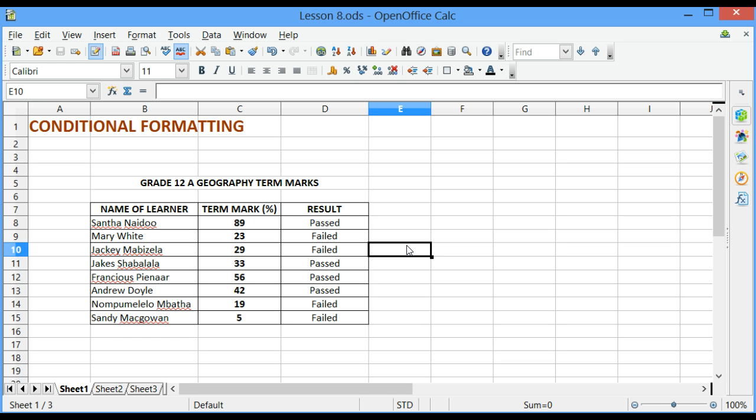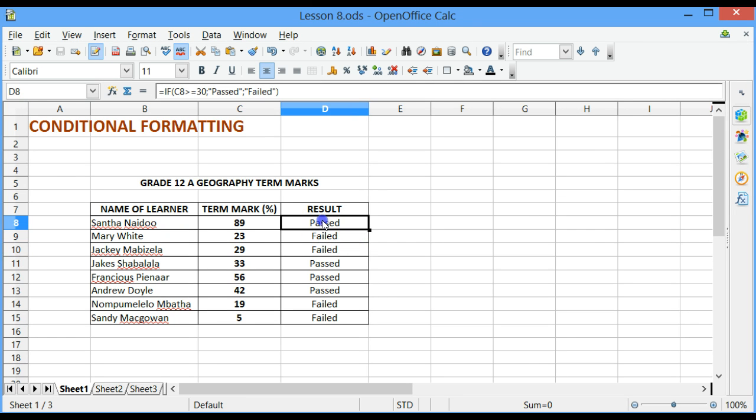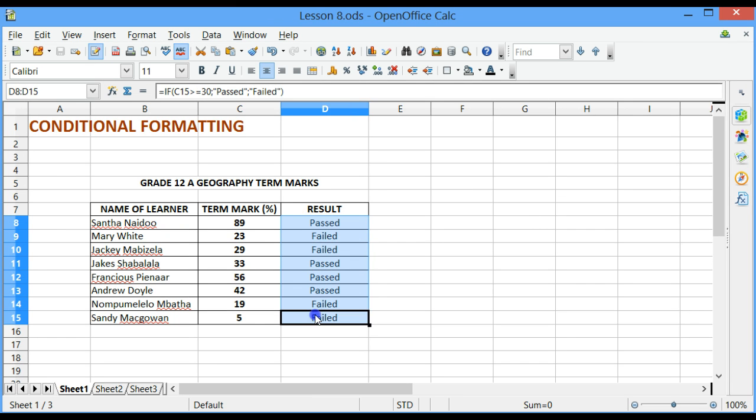Firstly, select the range of cells that you want to apply the conditional formatting to by highlighting the range of cells. I want to highlight from cell D8 to cell D15. Once I have selected my range, thereafter click on the Format tab in the menu bar.